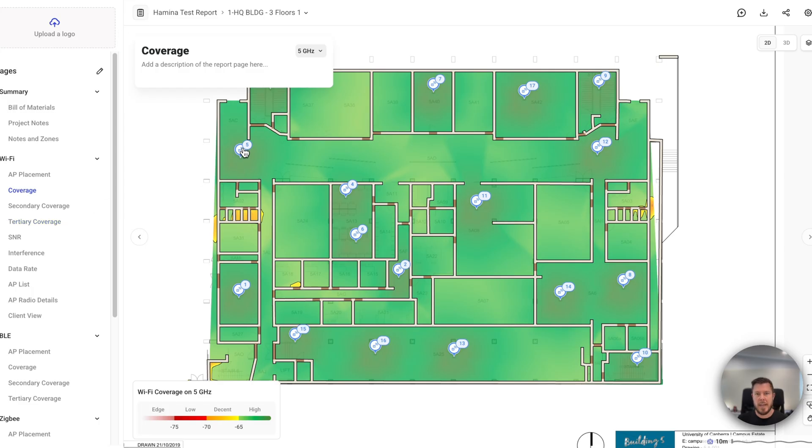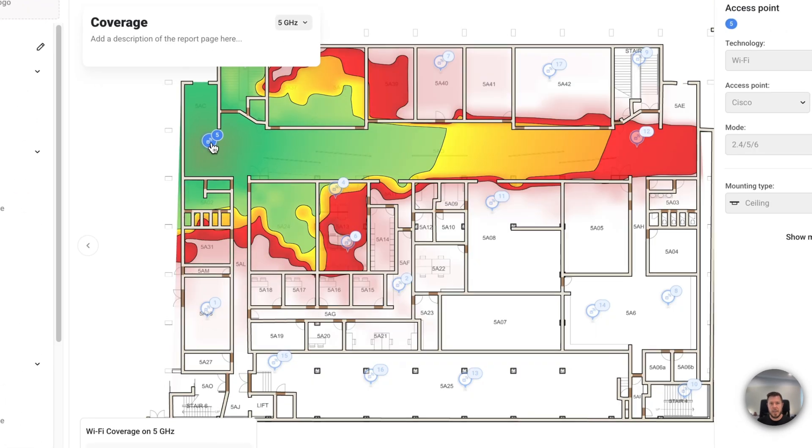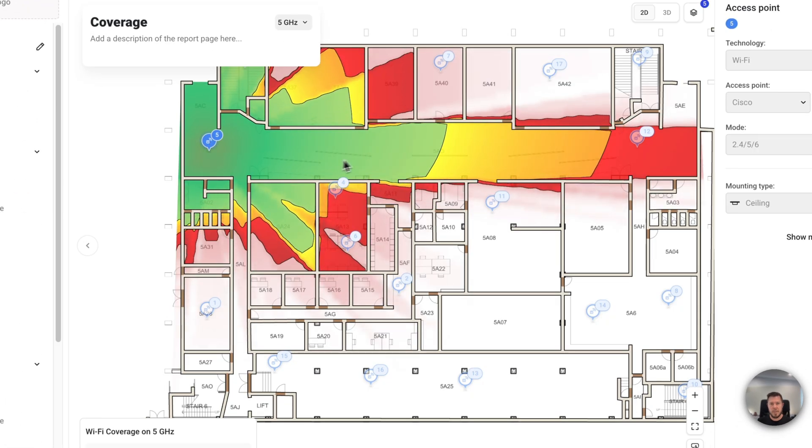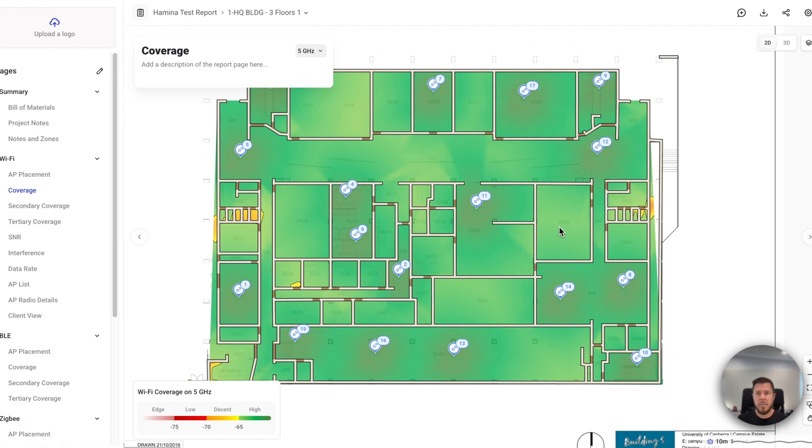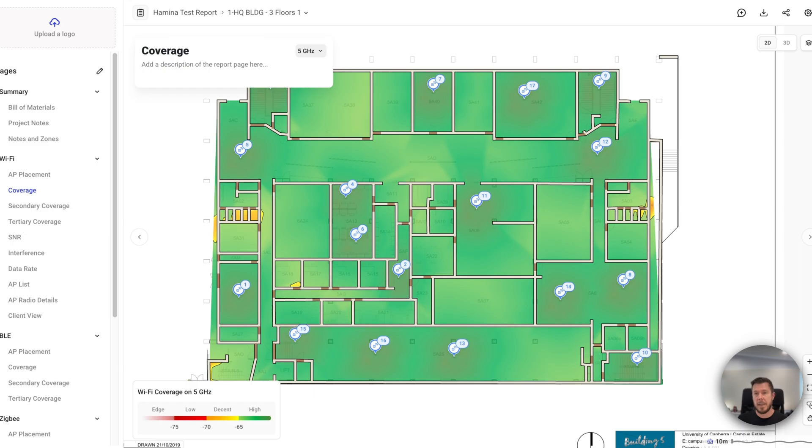I've got my APs visible here, individual or holistic. I've got my wall materials here. But we know that Hamina does the switching, it does the cable routing. So I may want to show that and switch that on by default. So when the stakeholder reviews the report, they will see that layer on as well.